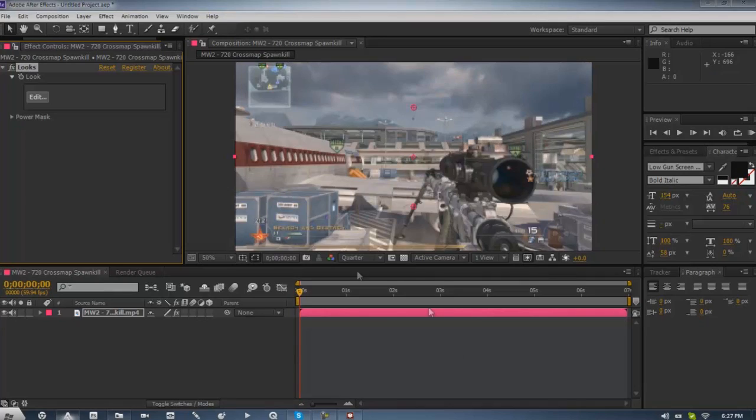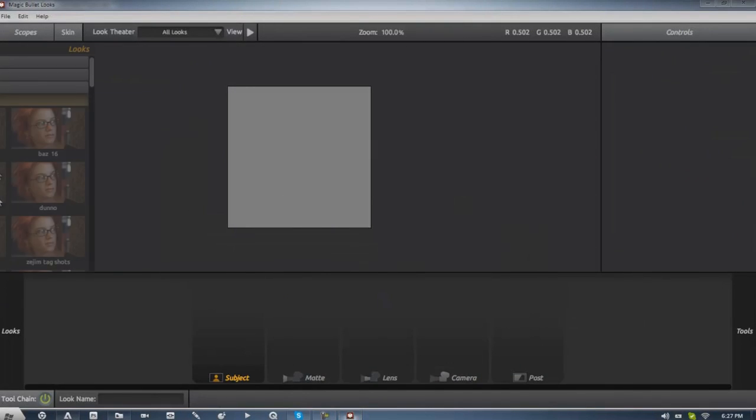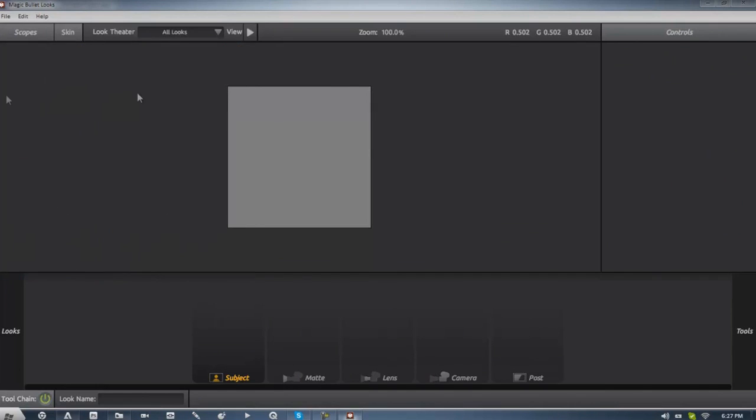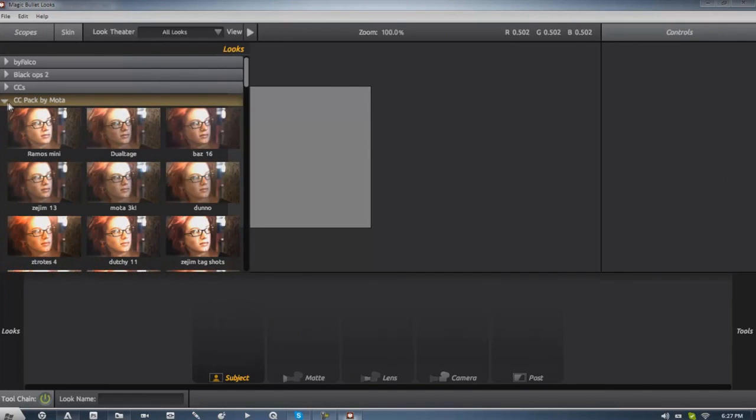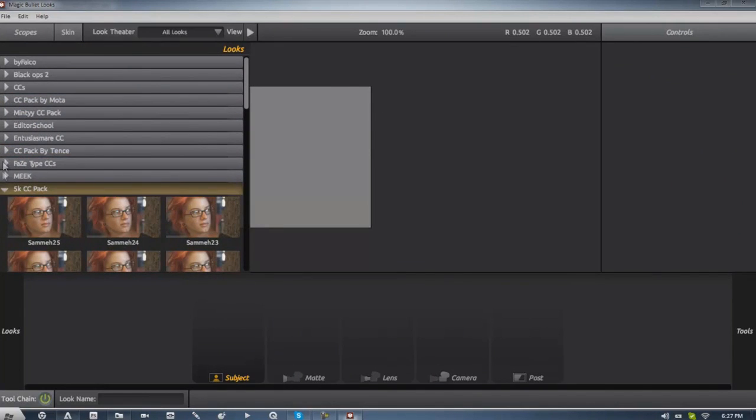Alright guys I'm back and my After Effects is open, I just added Magibula Looks to my clip quickly and I'm gonna go over here and on the side if you have the newer version I think you go on the side. If not I don't know where to go but you should know and pretty much here we go.